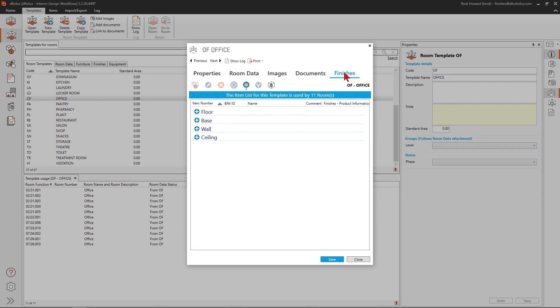One method of defining finishes is using an items list. We can use items list categories to define the location for our finishes.